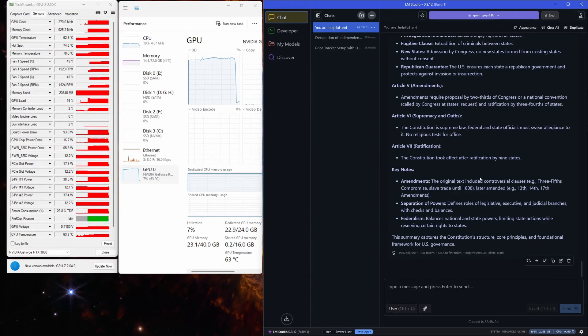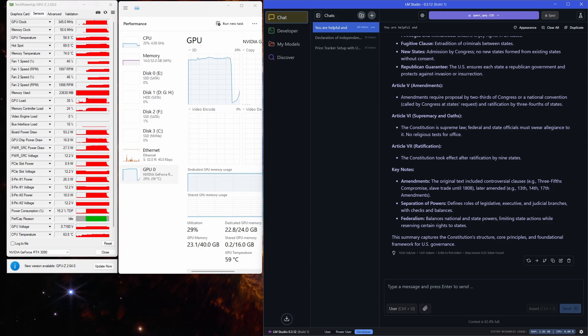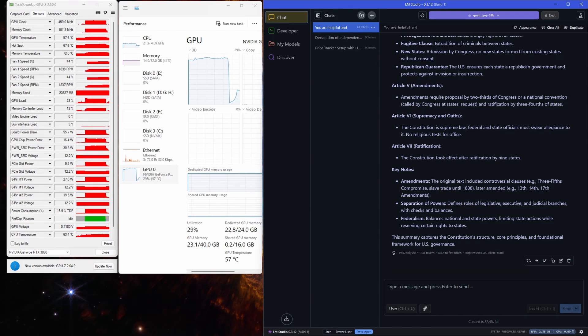And the final results are in: prompt processing 8.5 seconds, token generation 19 tokens per second, reasoning time 23 seconds. Pretty solid performance considering the context size.